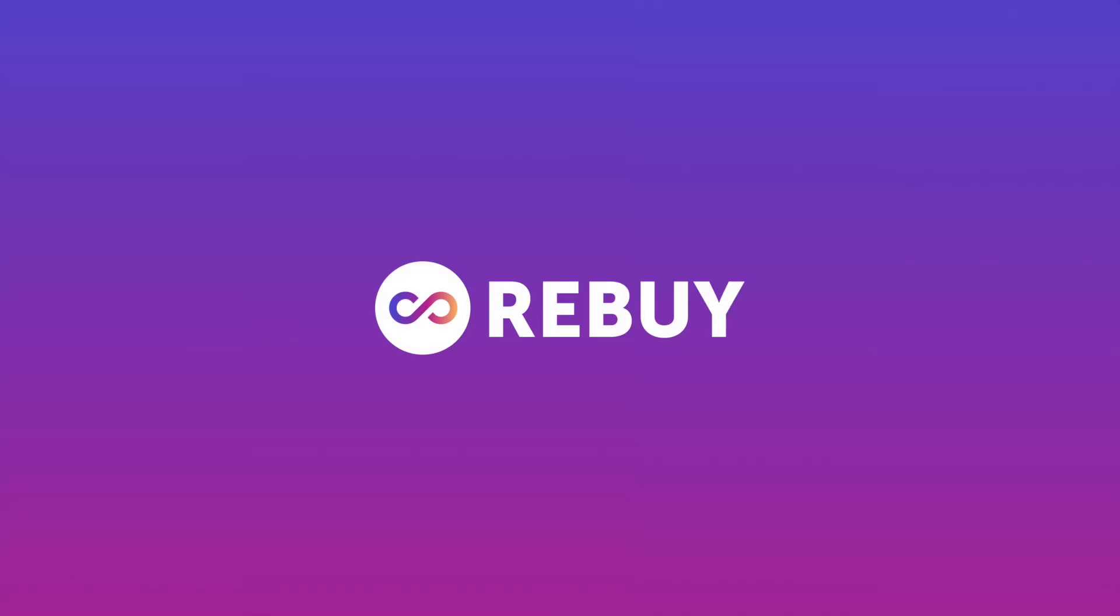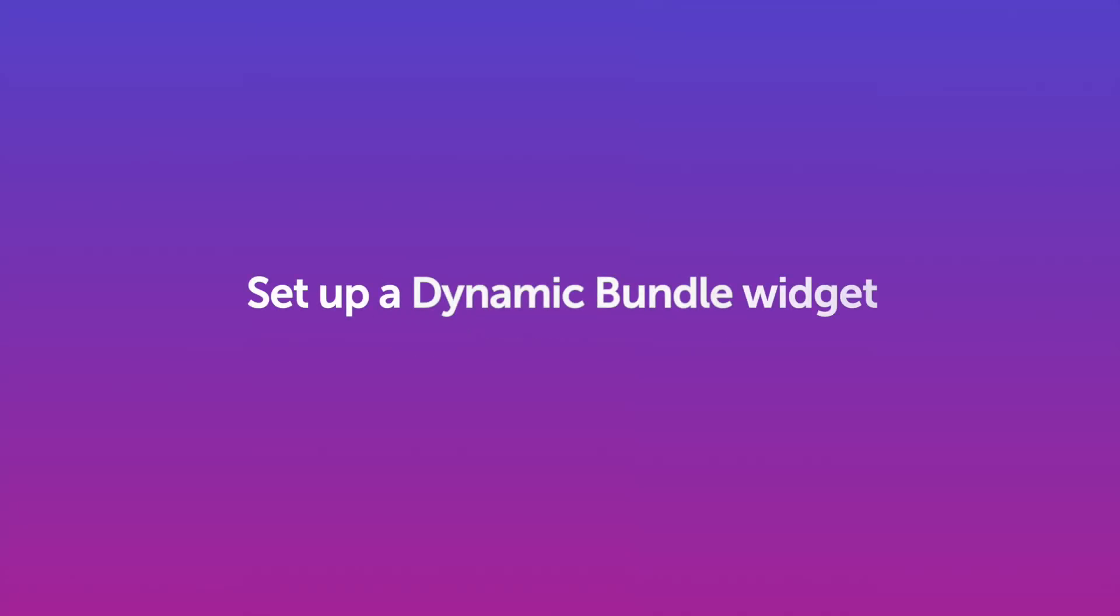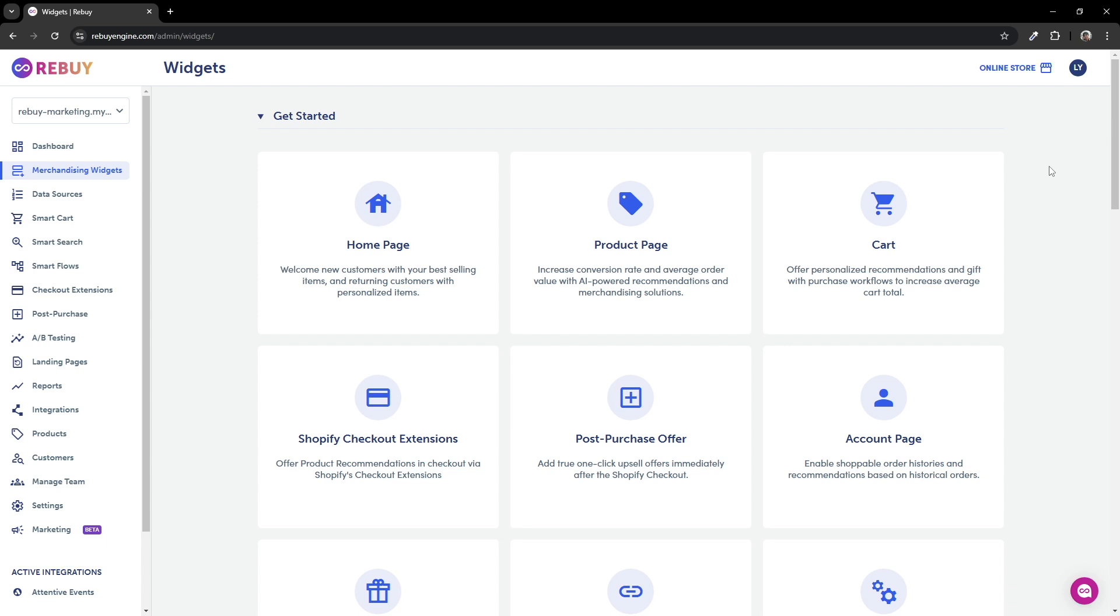Hi there. In this technical walkthrough, our goal is to help you get started on installing a dynamic bundle widget. We'll go through everything from creating the widget, installing it, and even adding on a discount to it.